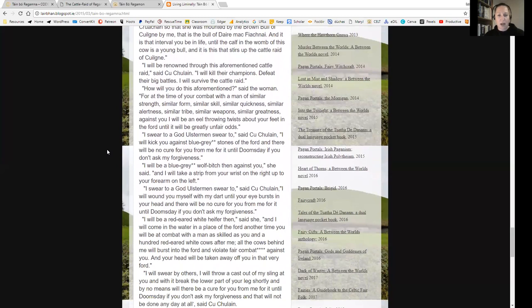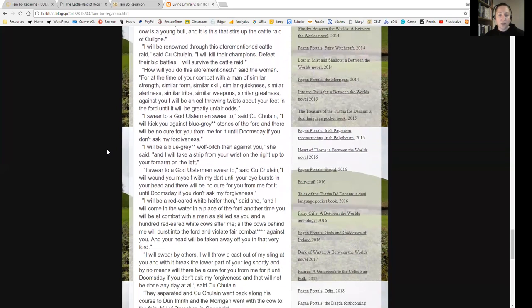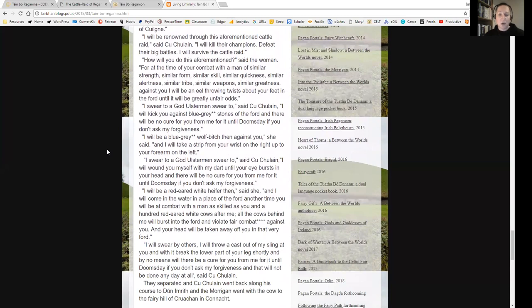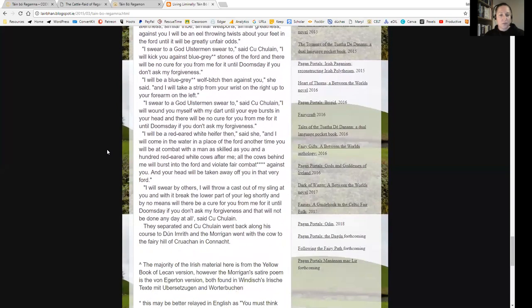'I will be renowned through this aforementioned cattle raid,' said Cúchulainn. 'I will kill their champions, defeat their big battles. I will survive the cattle raid.' 'How will you be this? How will you do this aforementioned?' said the woman. 'For at the time of your combat with a man of similar strength, similar form, similar skill, similar quickness, similar alertness, similar tribe, similar weapons, similar greatness, against you I will be an eel throwing twists about your feet in the ford until it will be greatly unfair odds.' 'I swear to the god Ulstermen swear to,' said Cúchulainn, 'I will kick you against blue-grey stones of the ford and there will be no cure for you from me for it until doomsday if you don't ask my forgiveness.'